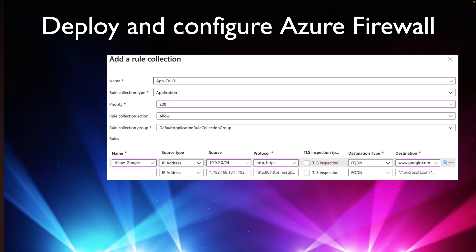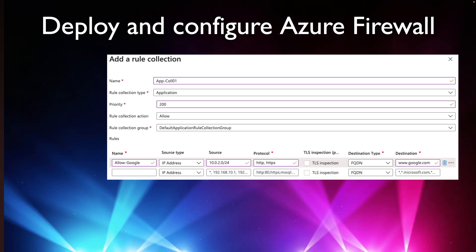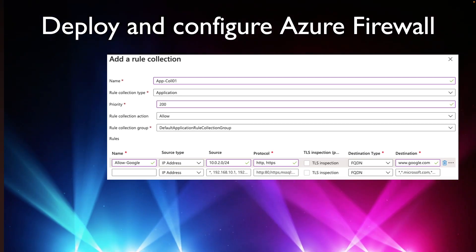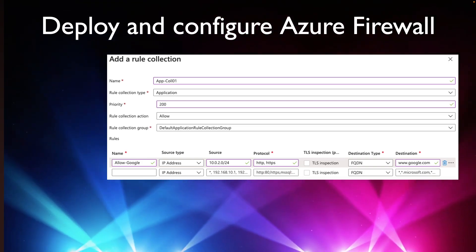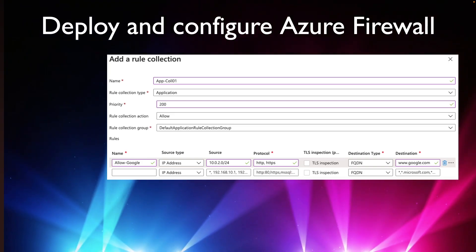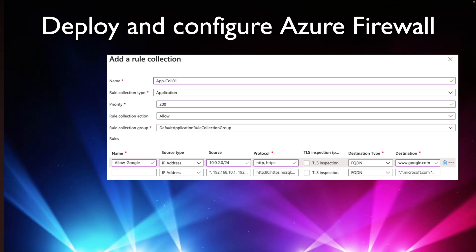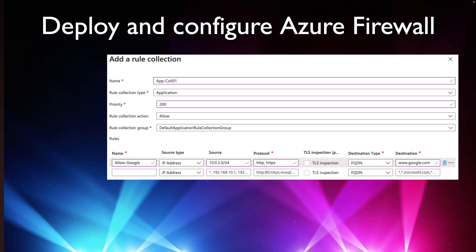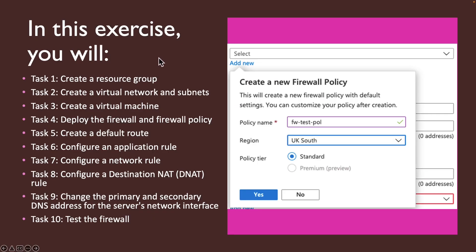As a network engineer or a security engineer in your company, your responsibility is to protect your Azure workload using various methods. One of the methods you can use is Azure Firewall. In this exercise we are going to go through various steps to configure and deploy Azure Firewall. I will show you how to configure a default route, application rule, and network rule, and test the Azure Firewall in action.